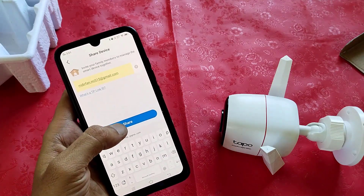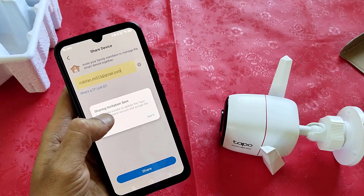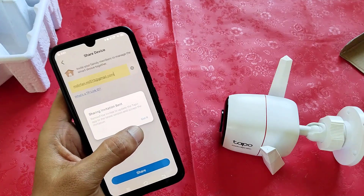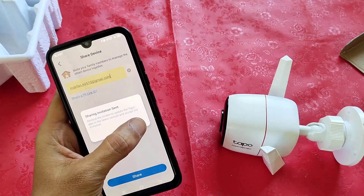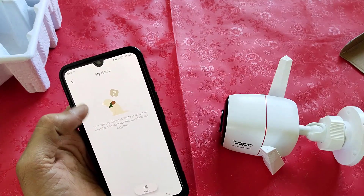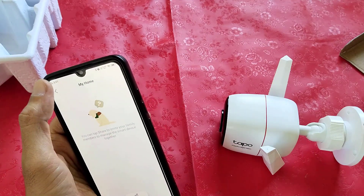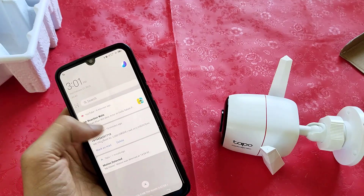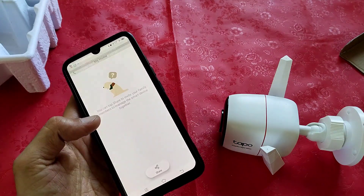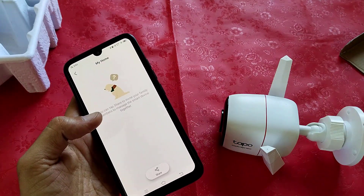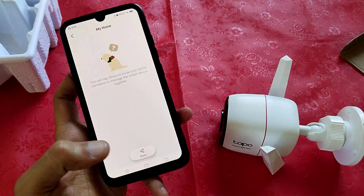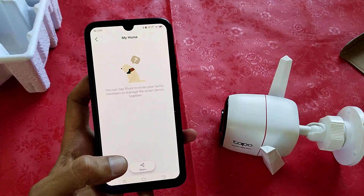Then tap on Share. You can see the sharing invitation has been sent. They will receive the invitation in their notifications. From there they have to tap on Accept and accept the permission. After that they can view the camera on their mobile.